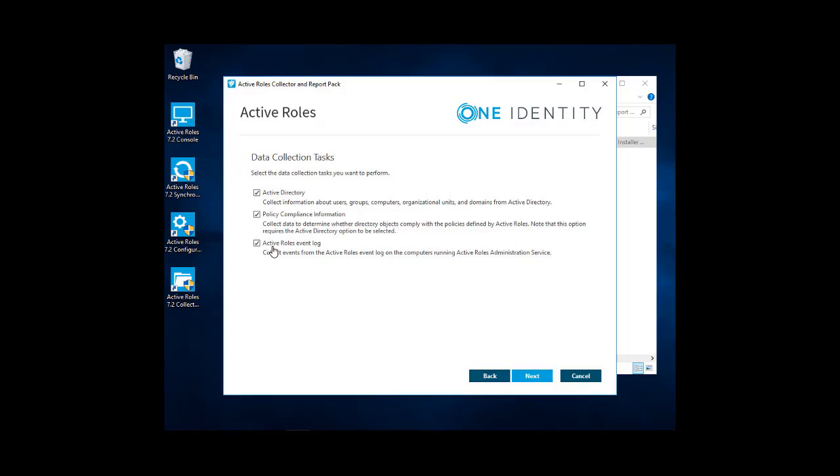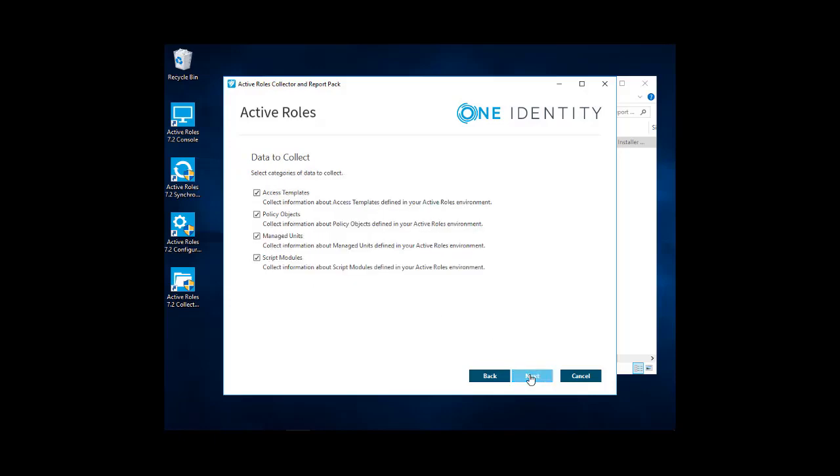The next one is active roles event log, which is an active roles service event log, which you can view in active roles in the event viewer. And that information is also pulled in. So we'll select all three of this because we want to get as much information as we can here. Go ahead and click Next.